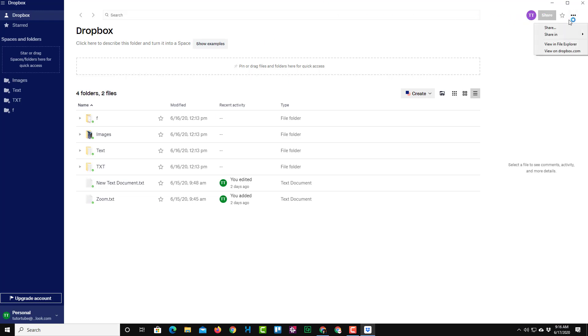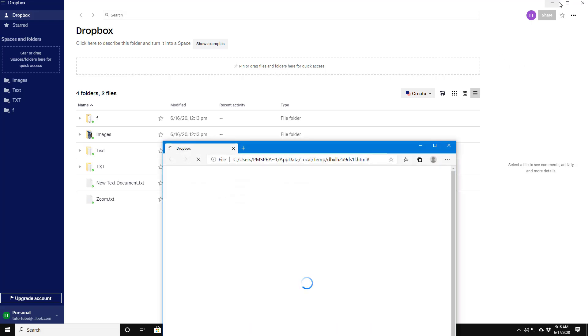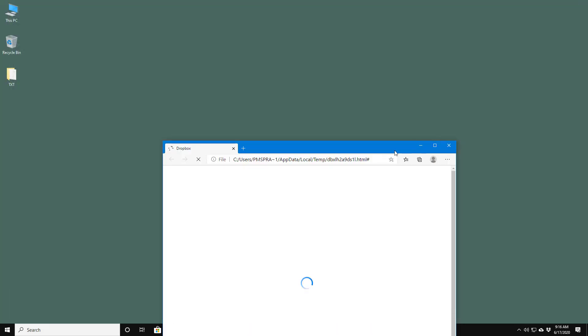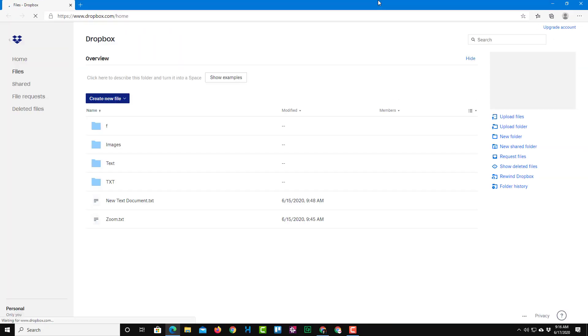I'm going to go to more and I'm going to go to Dropbox.com right over here, or you can directly go to the website by using the browser as well. So once you go here you'll be able to see the deleted file section right over here.